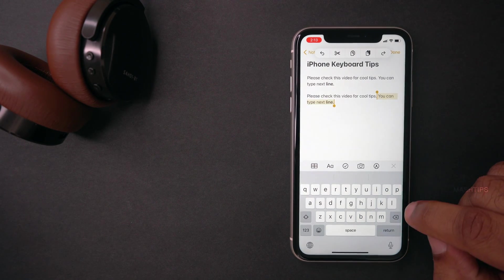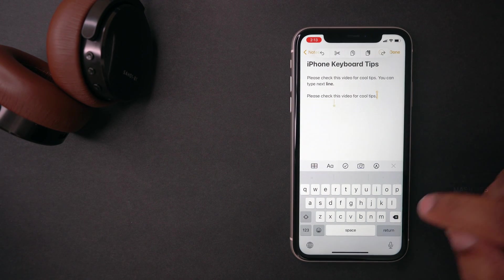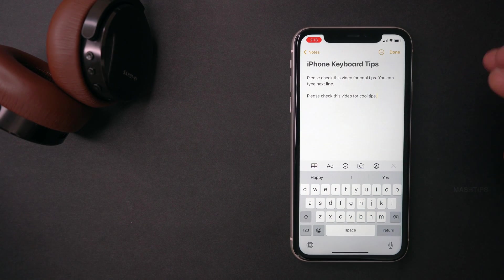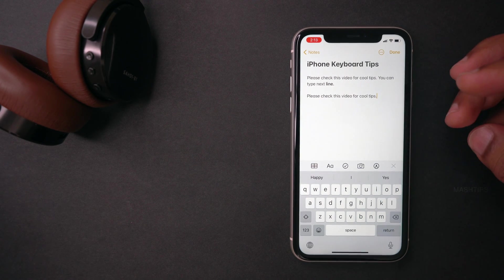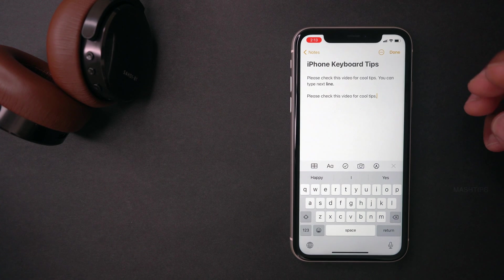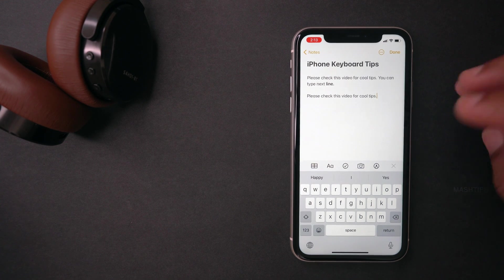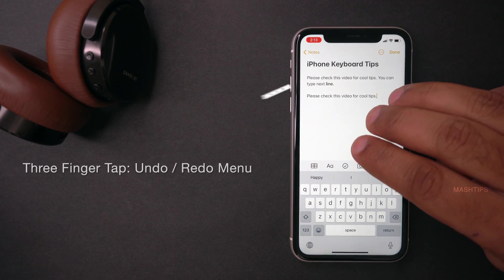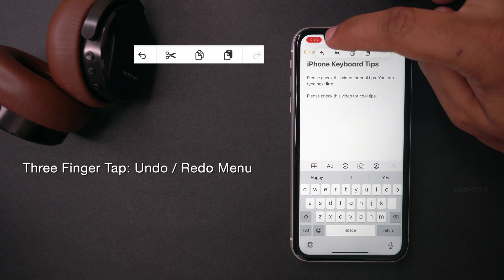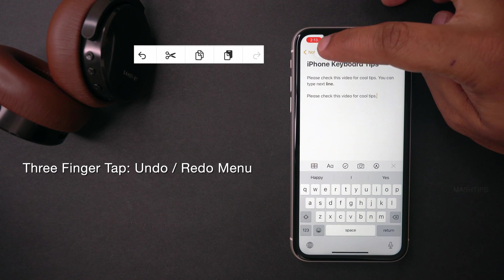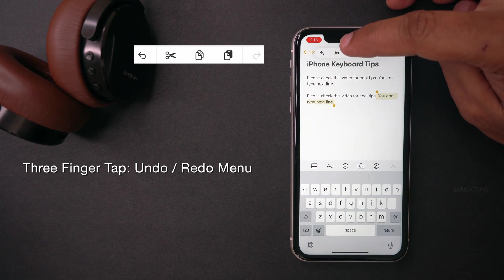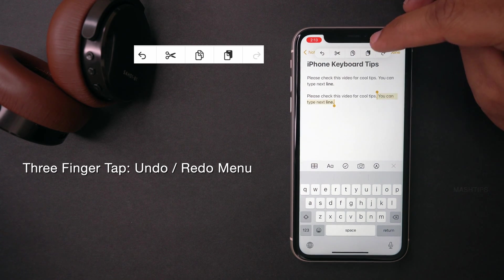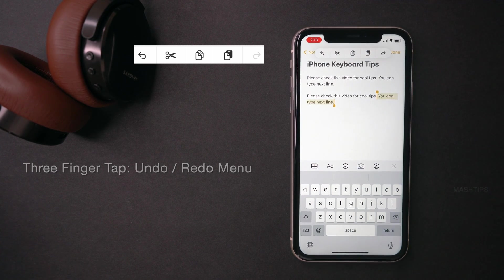While you type, if you accidentally delete something, you can quickly get an undo/redo pop-up menu. Just use three fingers and tap once on the screen. Then you have an undo button, cut, copy, and paste.